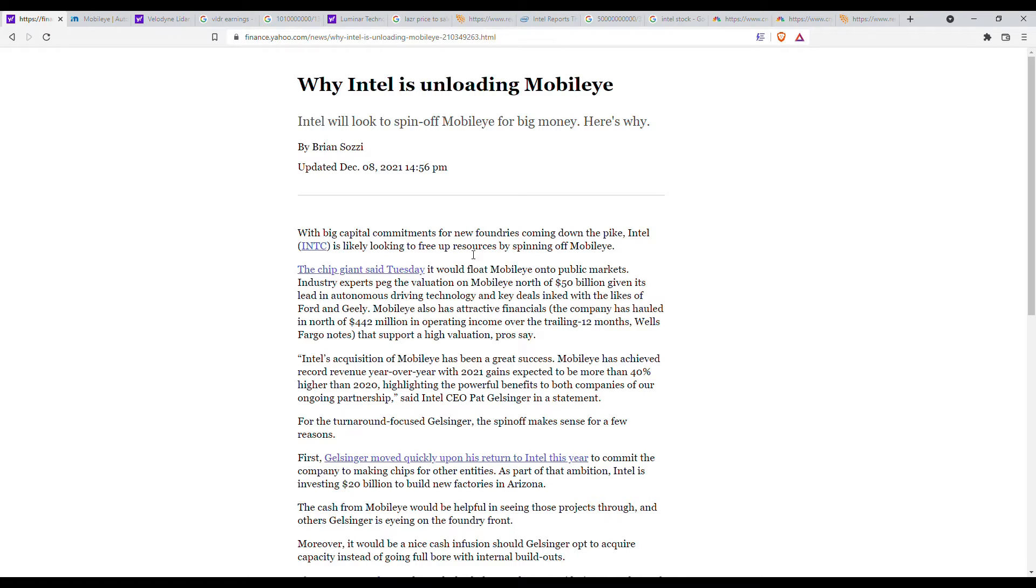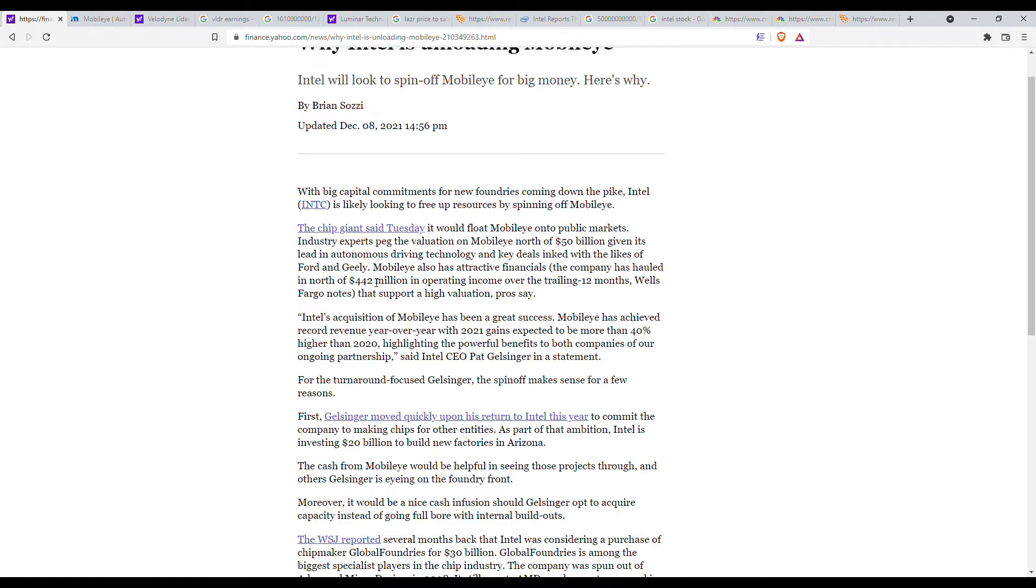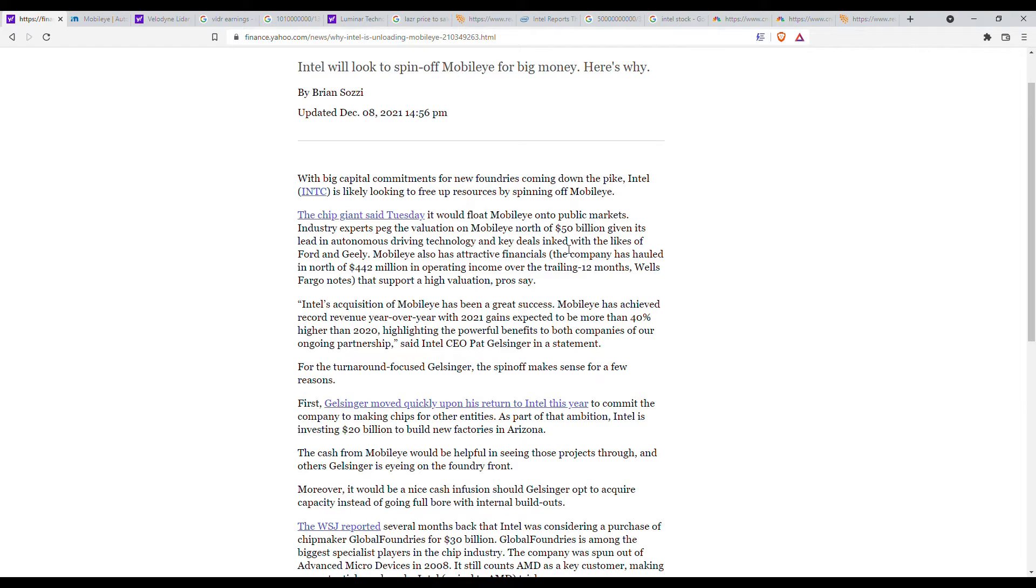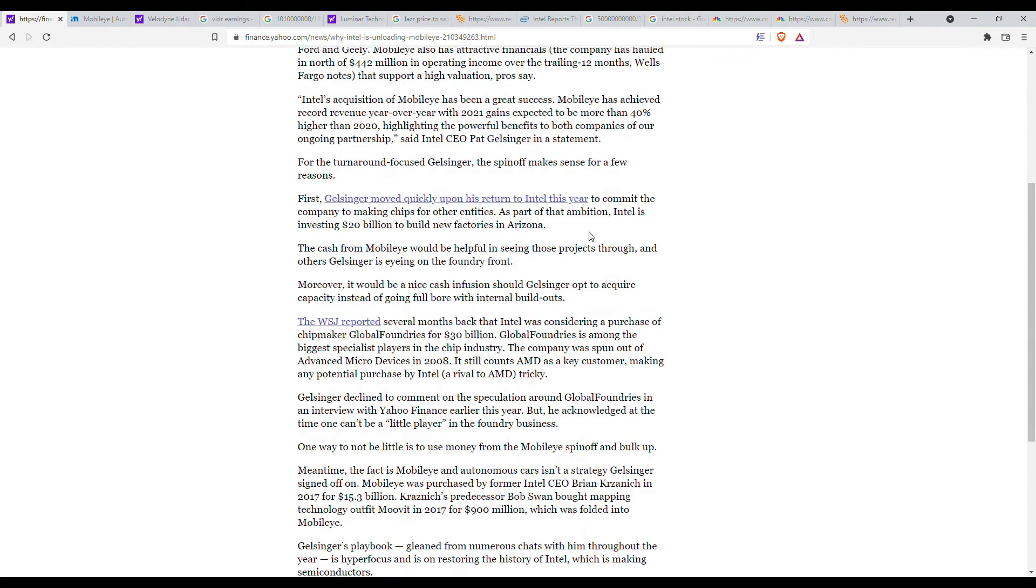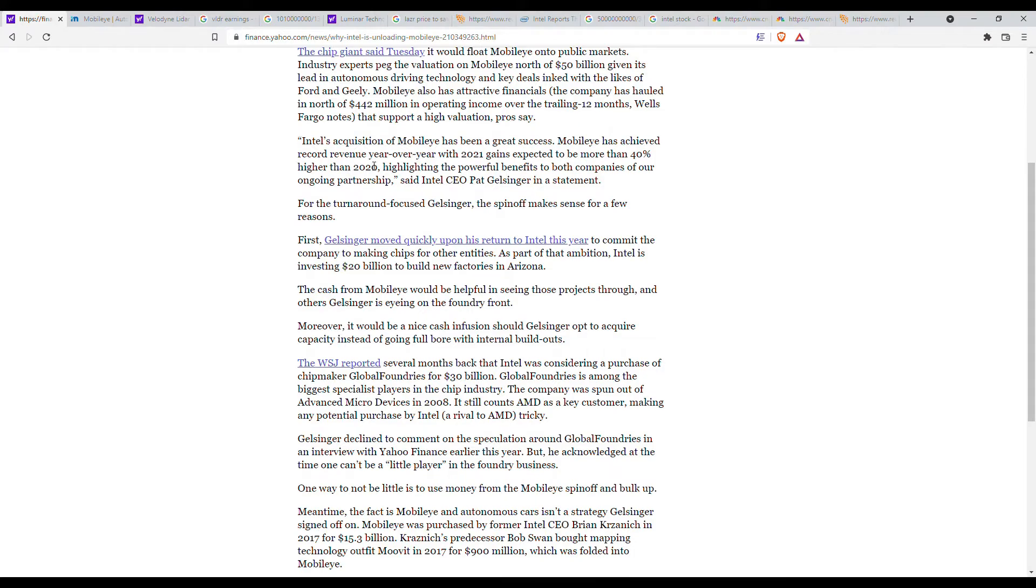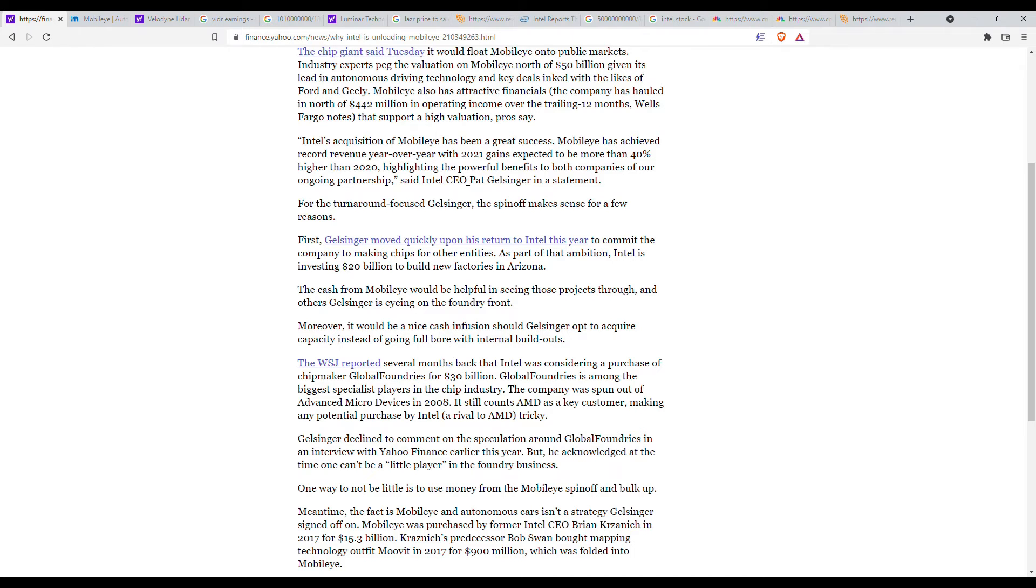So why is Intel unloading Mobileye? This article basically says that Intel plans to IPO Mobileye and currently industry experts value Mobileye at around $50 billion. The article goes on to say some of the history around Mobileye and some of Intel's plans and how there's a changing of the guard because Pat Gelsinger is the new Intel CEO. Basically there's just a changing strategy.